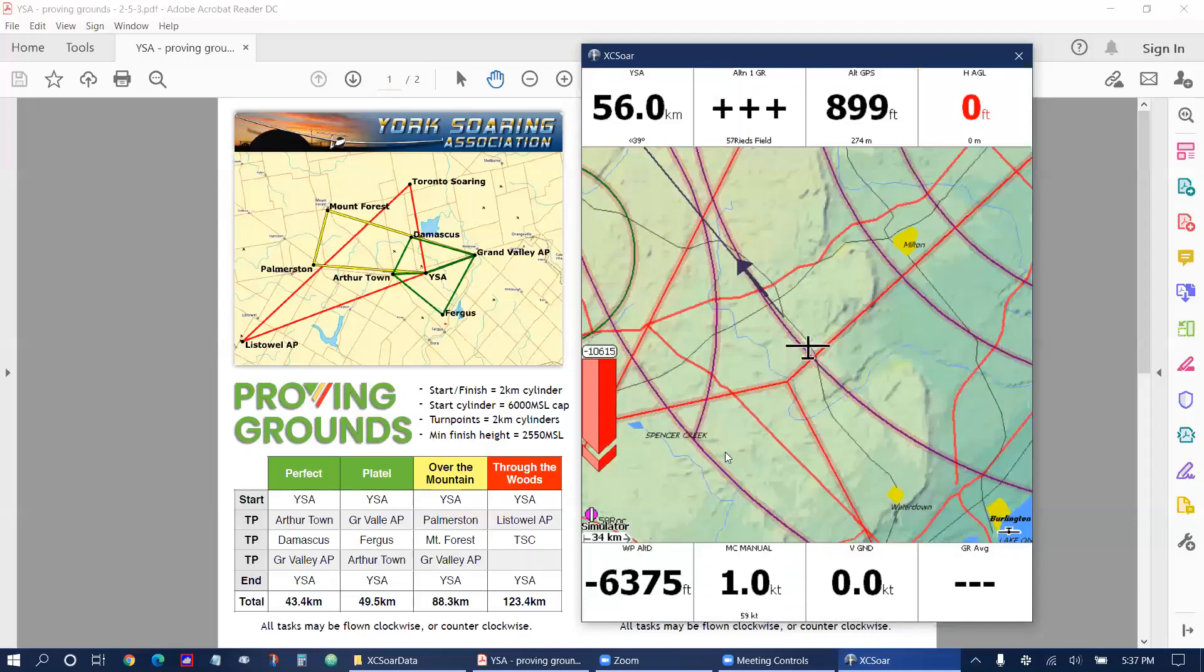So that's it. That's all you need to do to start flying XC-SOAR with Proving Grounds. Thank you very much.